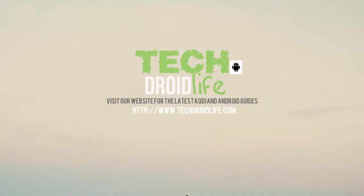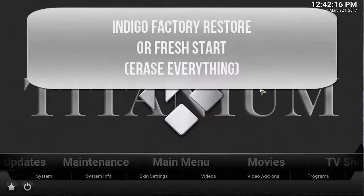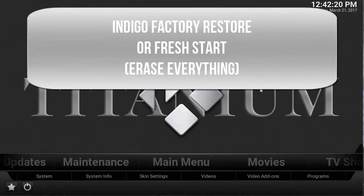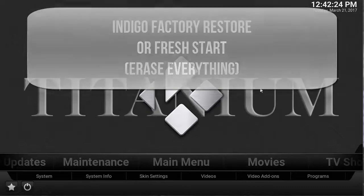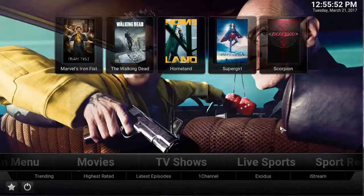Welcome to the Tech Droid Live channel, please visit us at www.techdroidlive.com. What's up YouTube, today we're going to do a video guide on how to fresh start your Kodi, or basically erase everything and start from the beginning. If you already have a build on there that you want to take off and get rid of, we're going to show you that in this guide today.